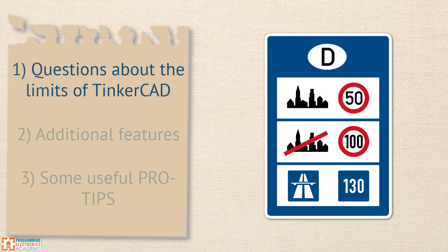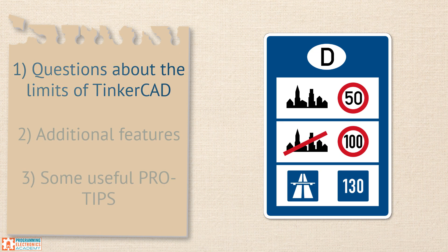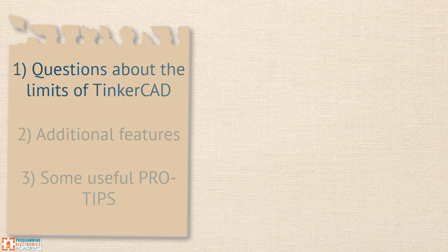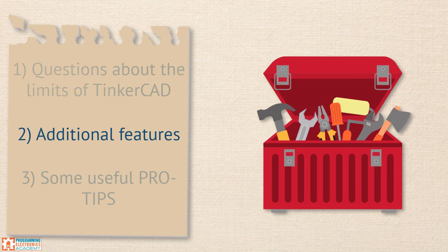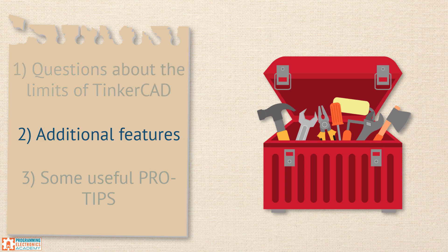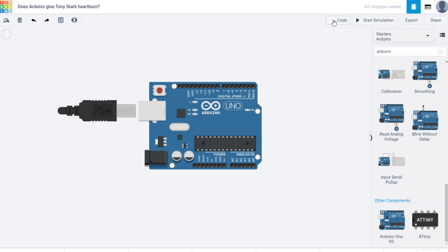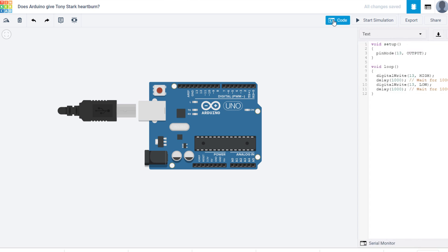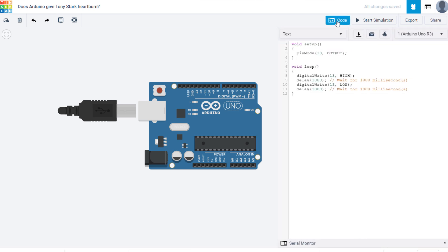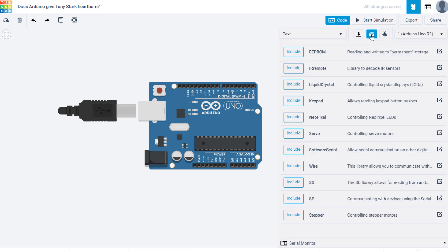So those were the top questions being asked. Next we'll look at some additional features that we did not mention in the last video. First up, let's look at the available libraries to give you an understanding of the scope of Tinkercad. To find all the libraries, you're first going to need an Arduino in your workspace, then click code, then click this library button right here.